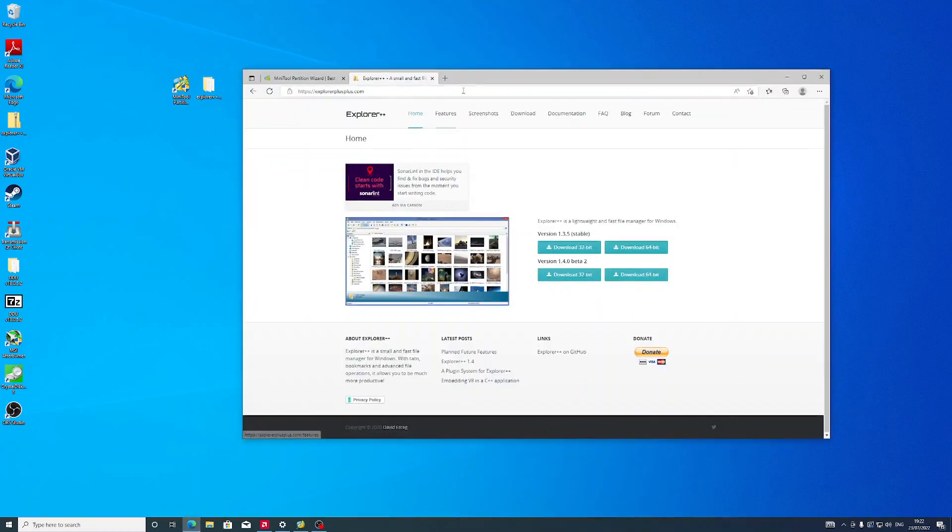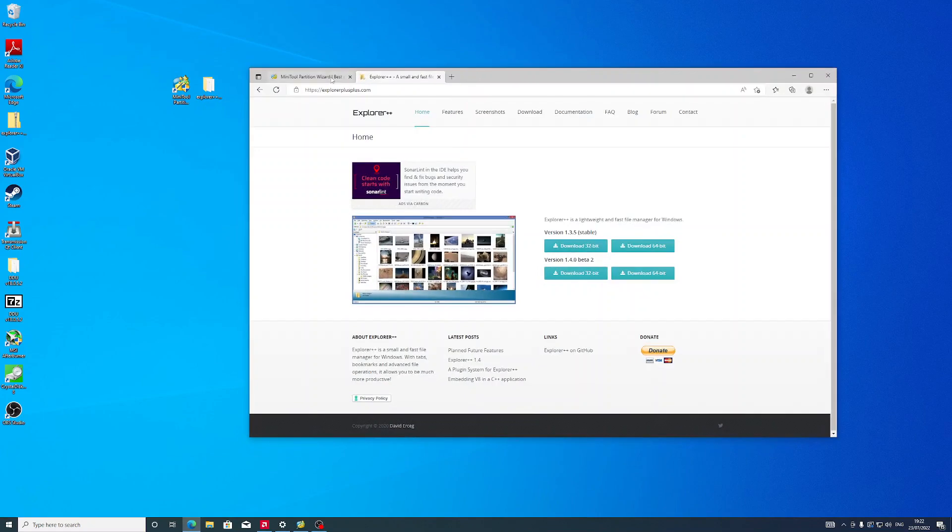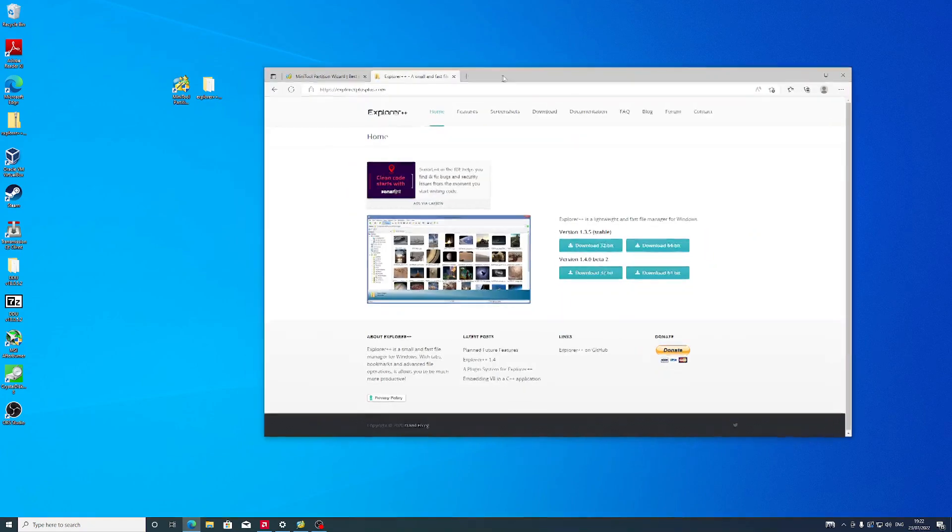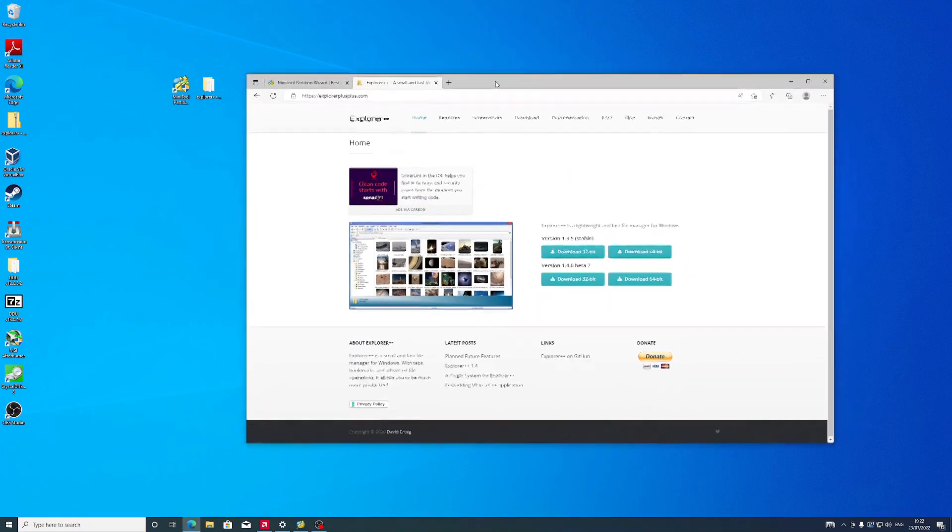I'm going to leave the links to these two programs in the video description below.